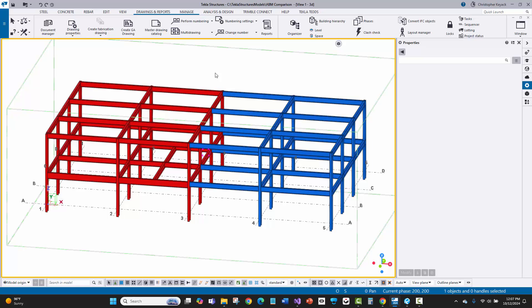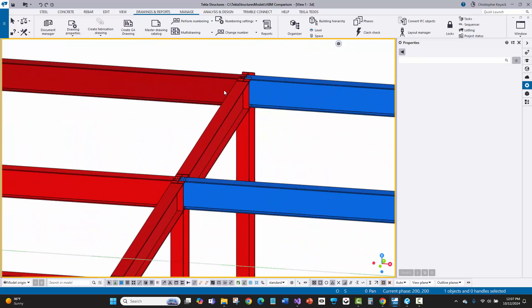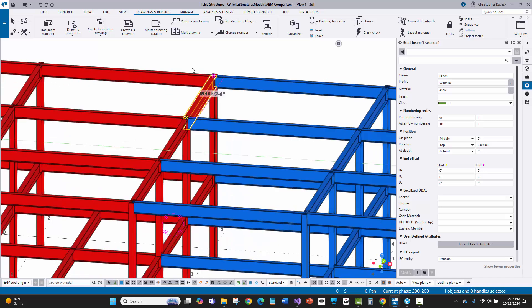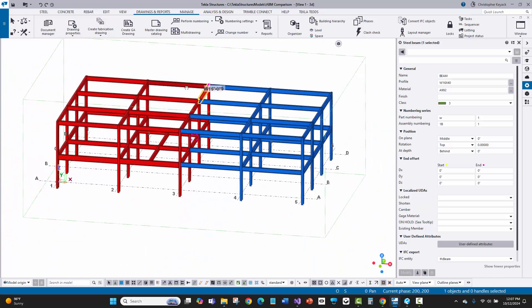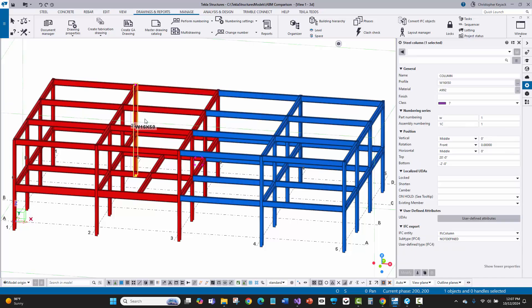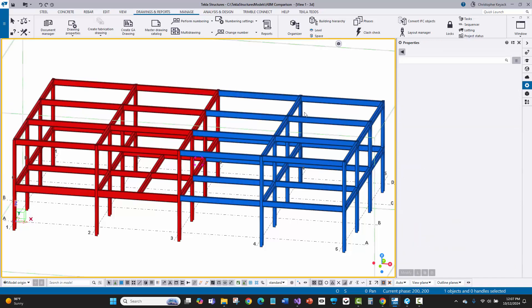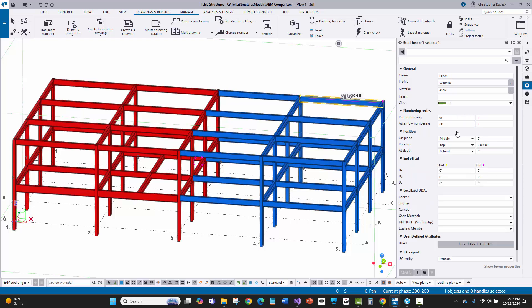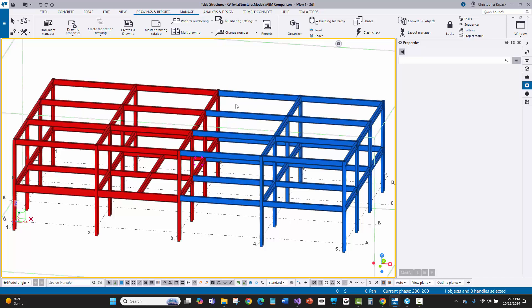I've got a job here that is stick-framed, no connections, point-to-point at centerline of steel — centerline of beam and centerline of column. I have prefixed the steel in the part properties for the assembly number with a 1B and 1C prefix, which signifies sequence one steel. That gives it different ABM and piece marks from the sequence two steel, which is prefixed with 2B and 2C.